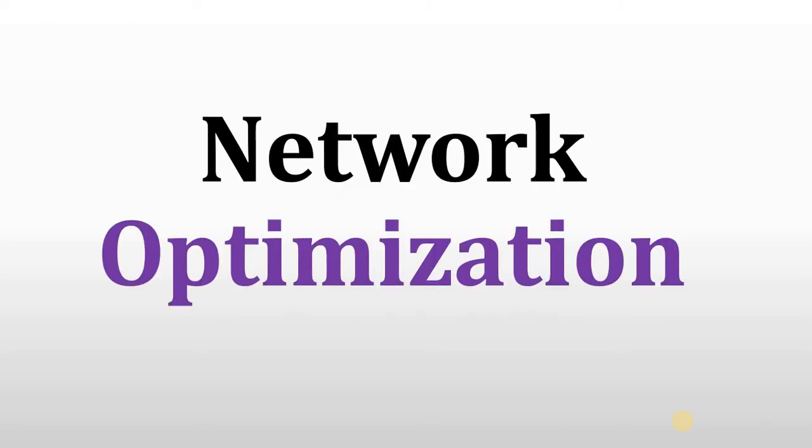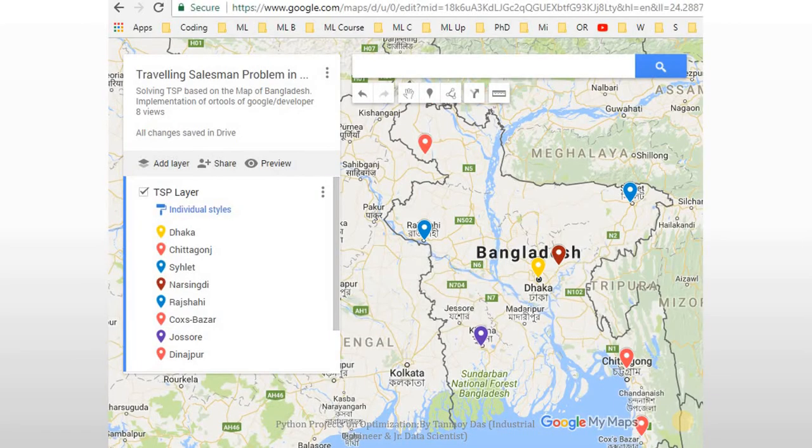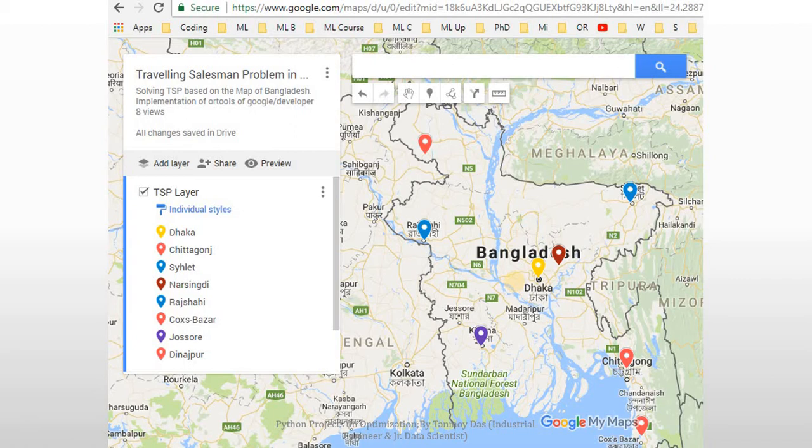This evening I'm going to solve a traveling salesman problem. This is my country and these colored marks are a couple of cities. Now I'm going to travel all of those cities and obviously I want to cover minimum distance. So this is one of the standard traveling salesman's problems.